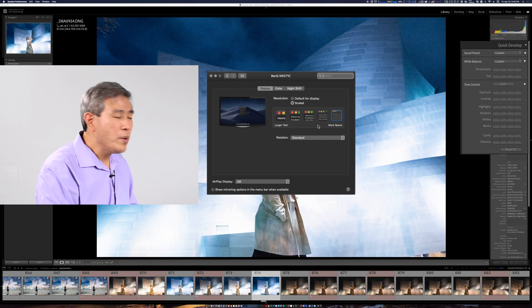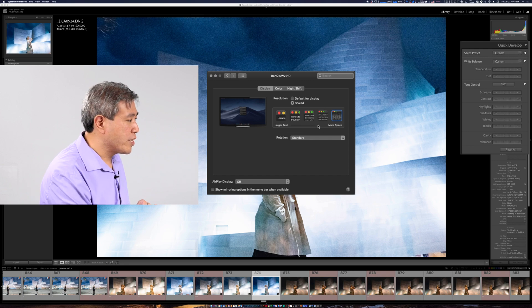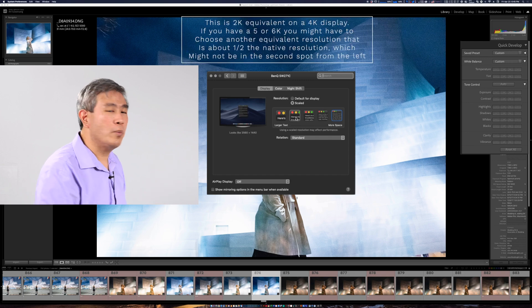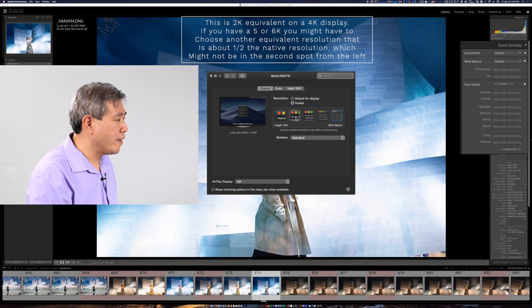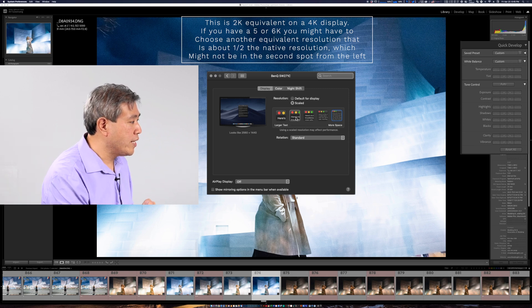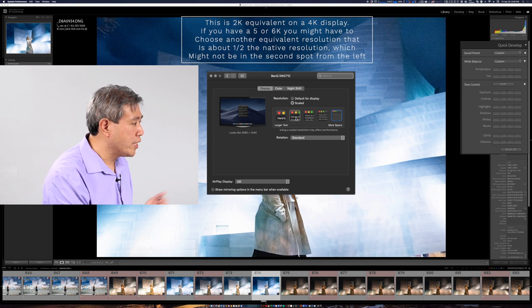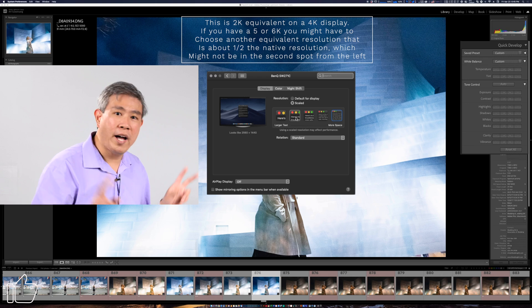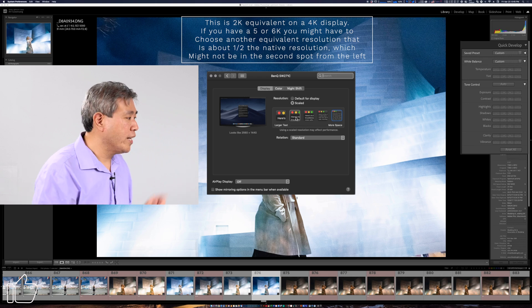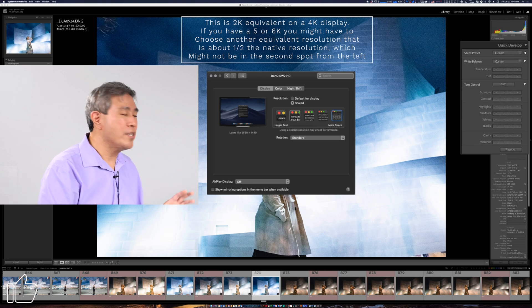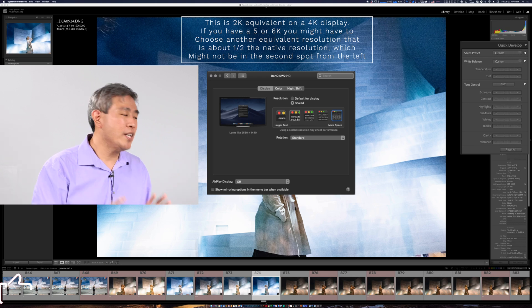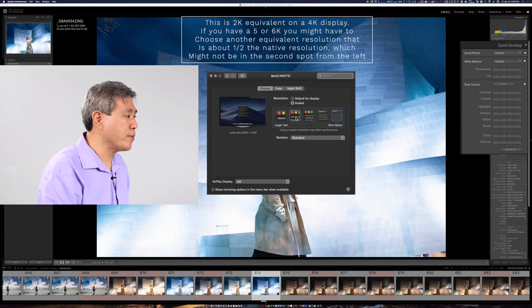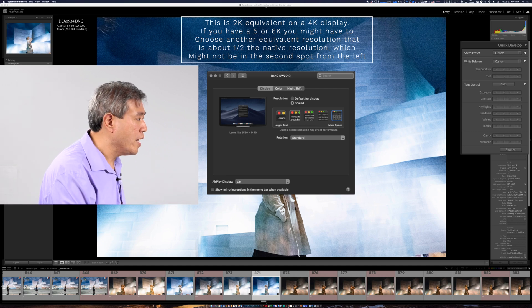The 2K equivalent resolution is usually the second one from the left and if you hover over it you will see that this is equivalent to or it says like 2560 by 1440. This is the option that I'm going to choose and you will see the Lightroom is now going to fly through these edits.